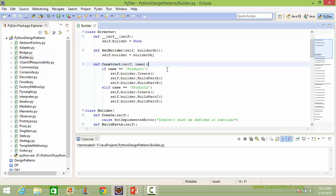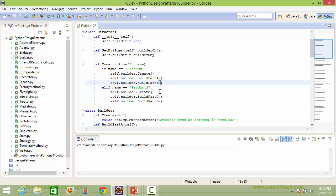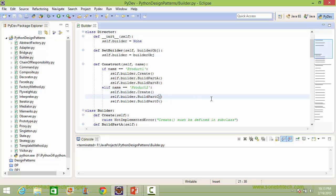In case name is product1, it calls the method create of builder, and then it calls the methods build_part_a and build_part_b for building the parts of the product. And in case name is product2, it calls the method create for creating the product, then it calls the methods build_part_c and build_part_d for building parts of the product.